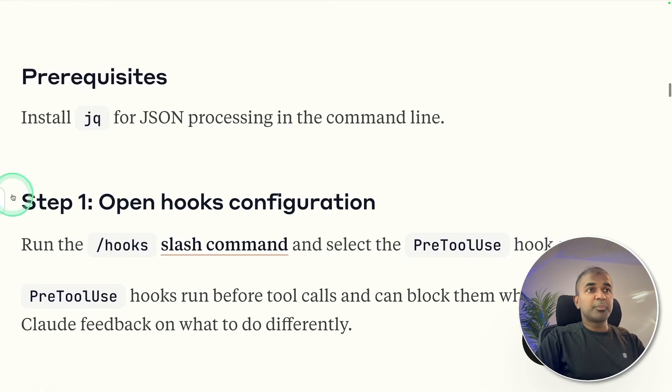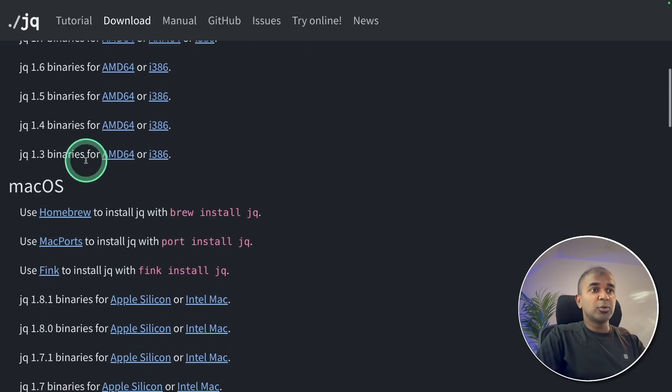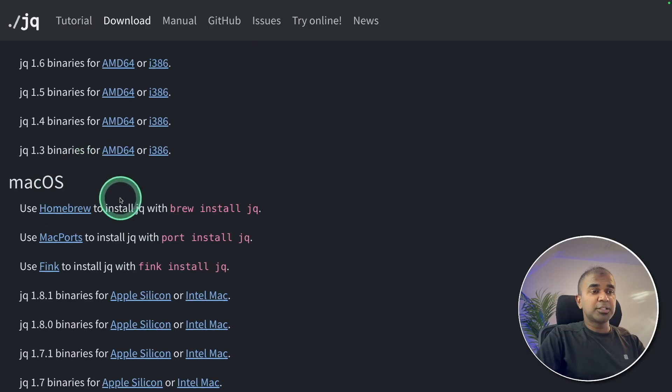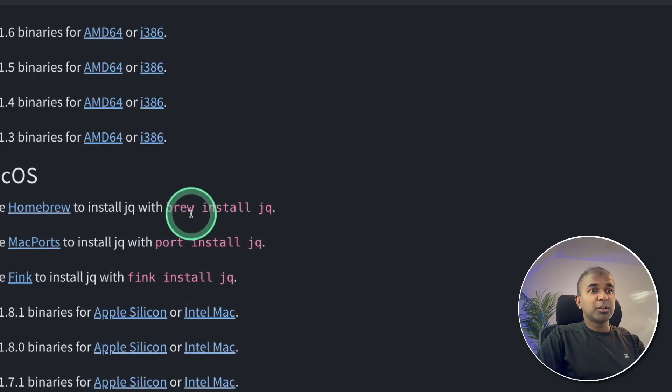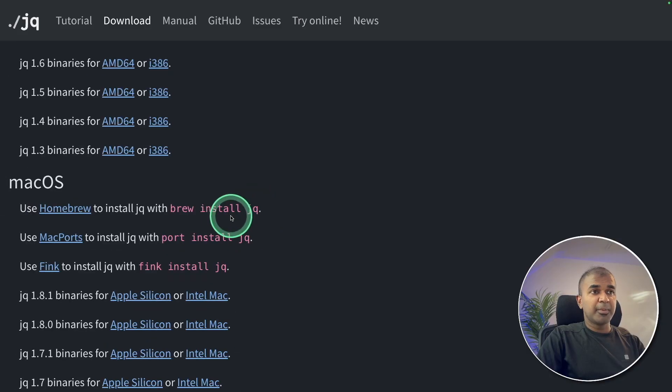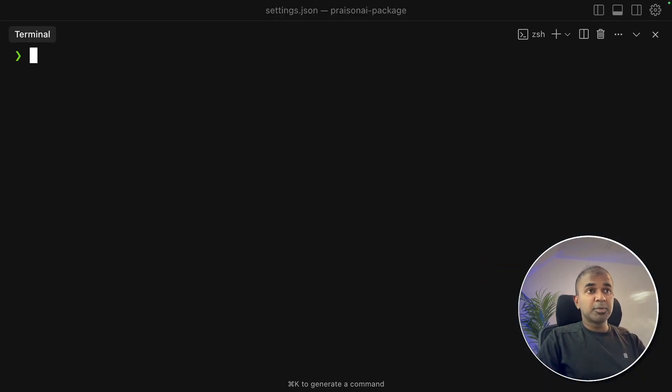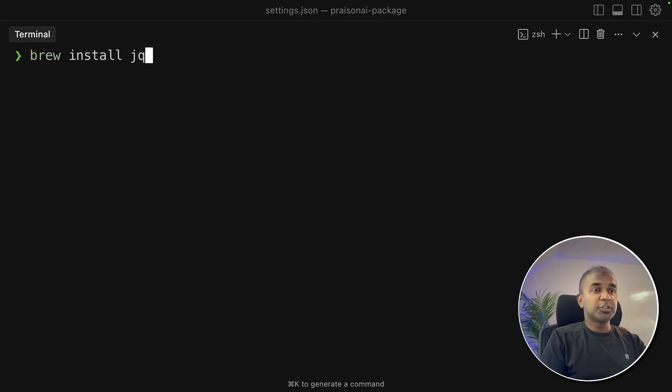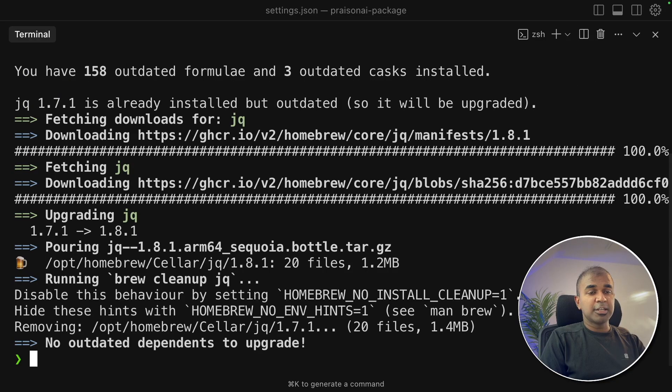As a prerequisite, you need jq installed. You can go to jq.lang and download for macOS, Windows or Linux. You can also install using brew install jq for Mac. Coming to my terminal, I'm going to say brew install jq and click enter. Now that's installing and it's done.